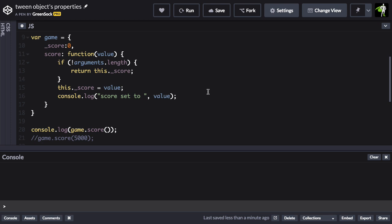Let's take a look. Here I have a game object set up. It has a private score property of 0, so we're calling that underscore score. And then there's a score function that takes a value as a parameter. And there's a little condition here that says if there are no arguments provided or no values, then we're just going to return the score value. So here we're using this function as a getter.